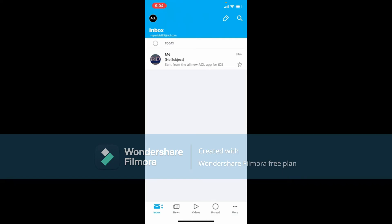If you want to change your username for AOL Mail, remember that unfortunately you won't be able to change or modify your username once it's been created. If you want a different username, you'll need to create a new account altogether with a new username.